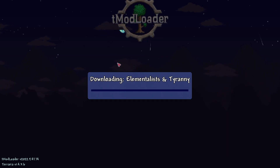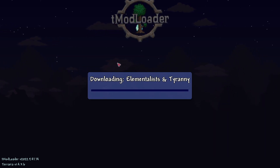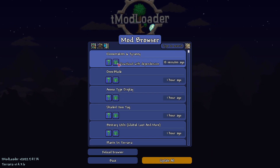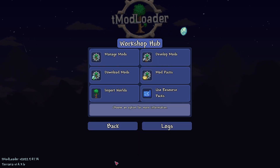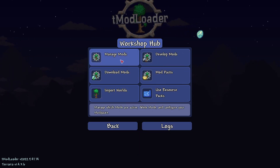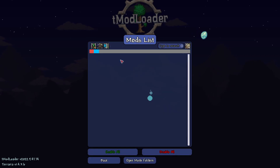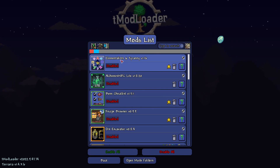Once it's finished downloading, you can go and download others. I'm just going to get this one. You can then press the back button, and then go and click on Manage Mods. This is going to show you a mod list with all the mods.